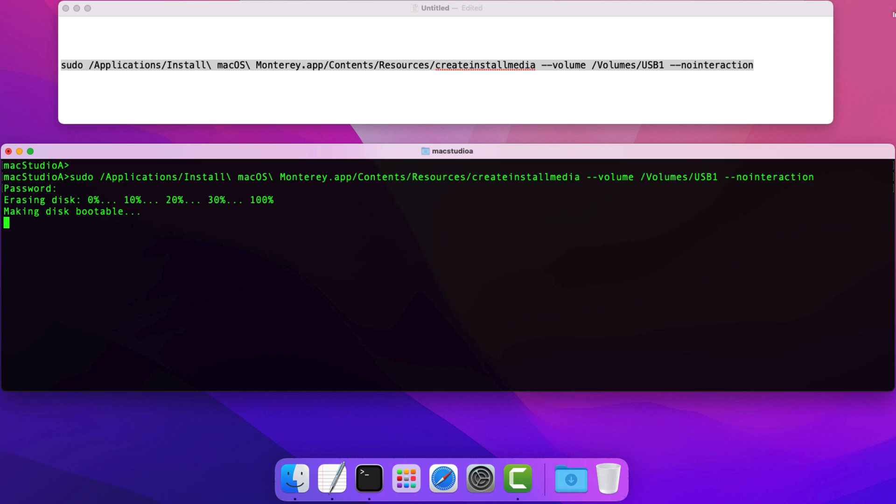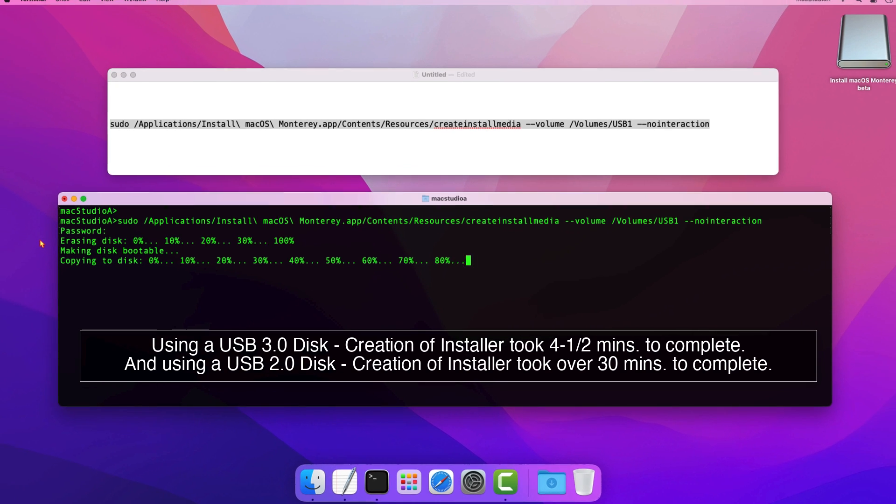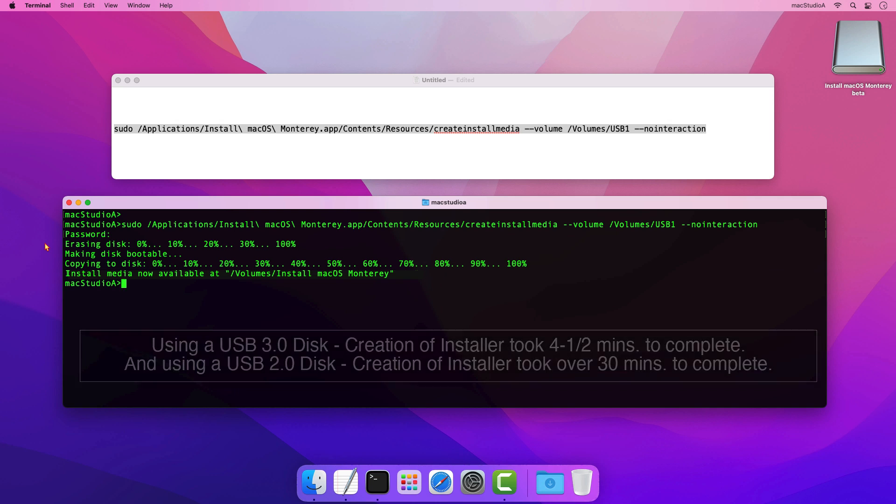I'll just time-lapse it from here. In my case, using a USB 3.0 disk, it only took about 4.5 minutes to complete. For a USB 2.0 disk, it just took over 30 minutes to complete.